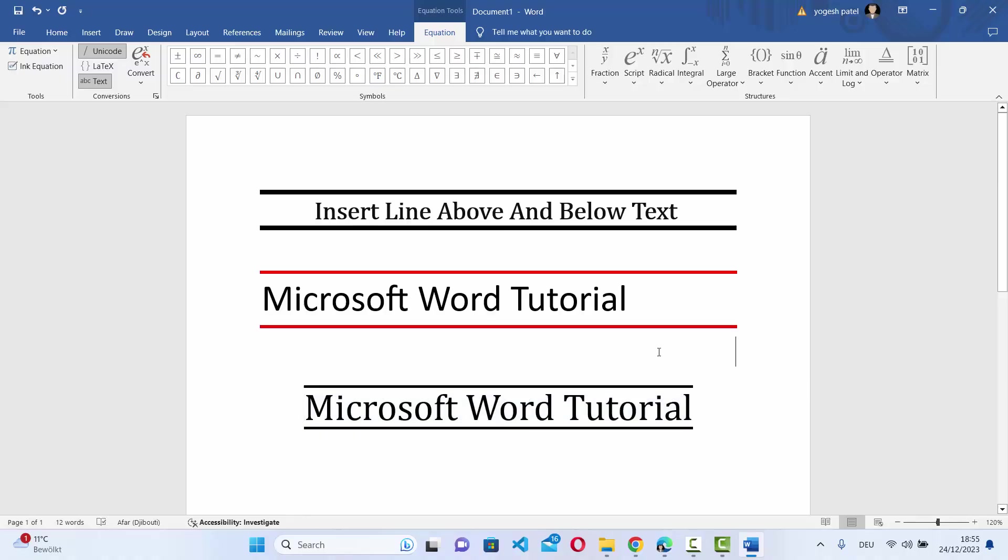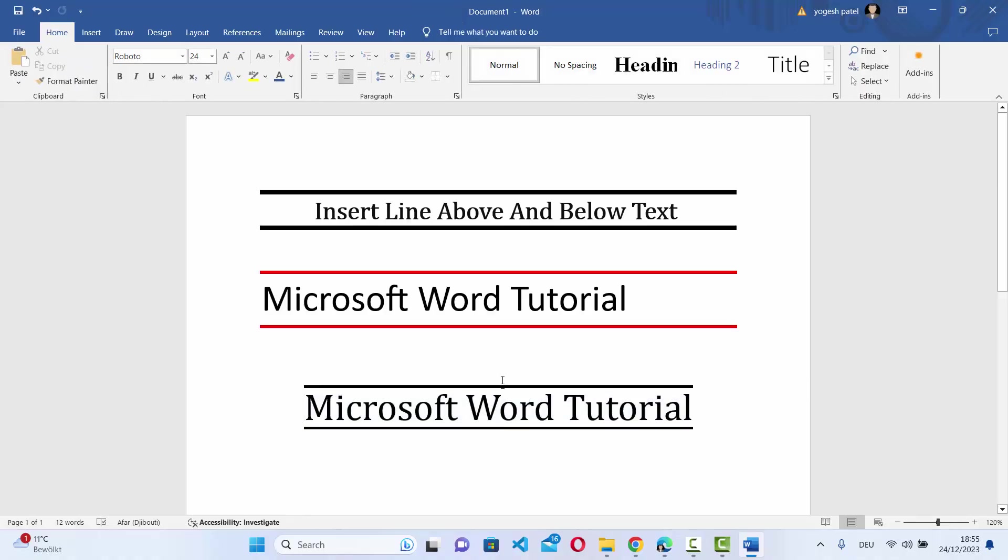So these are two different ways you can add the upper line and bottom line on your text. I hope you've enjoyed this video and I will see you in the next video.